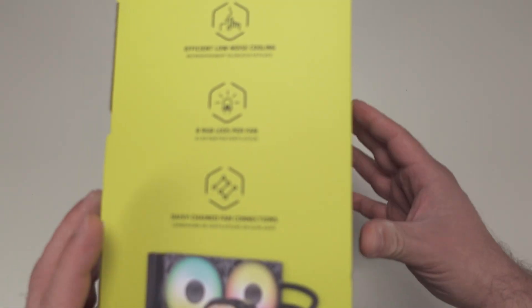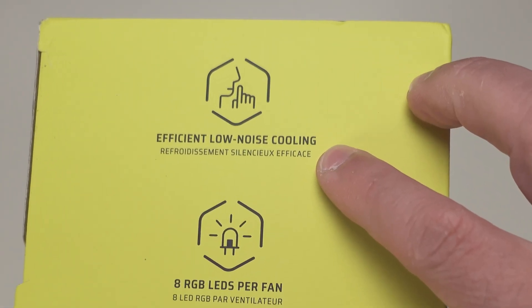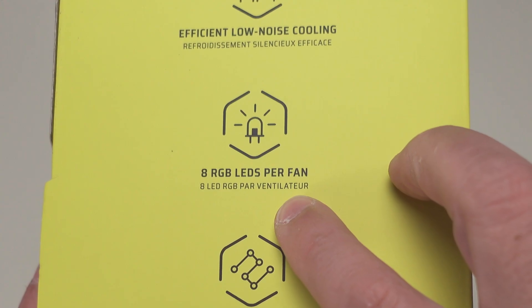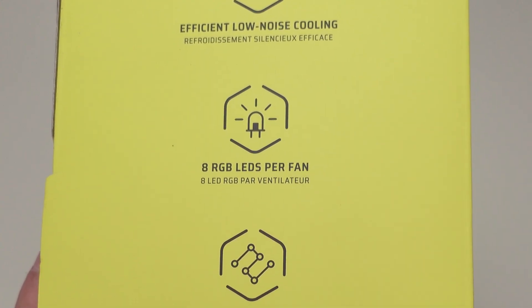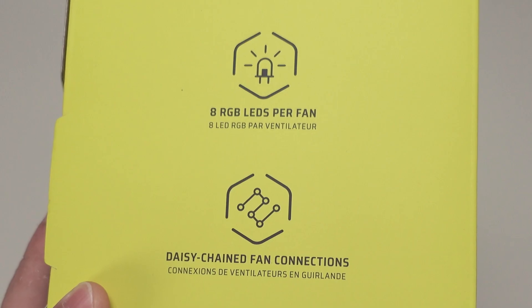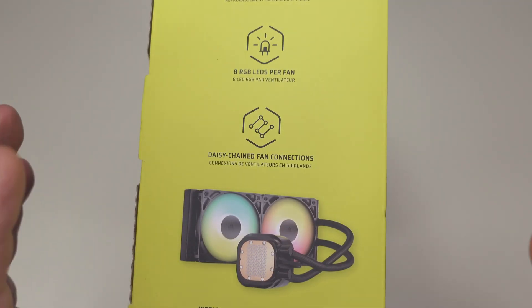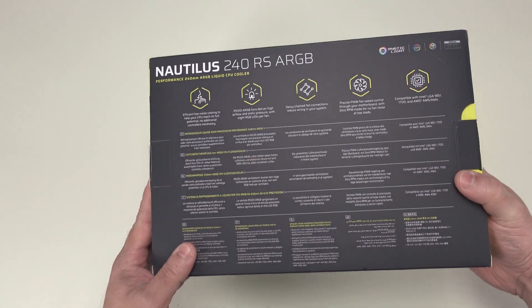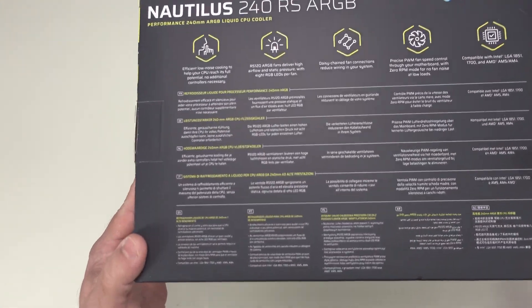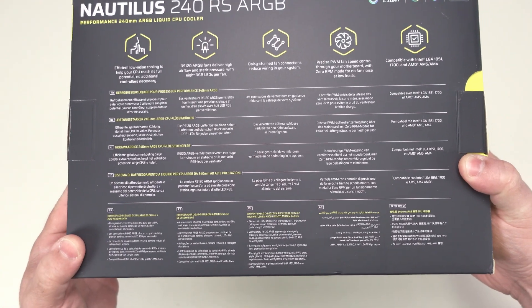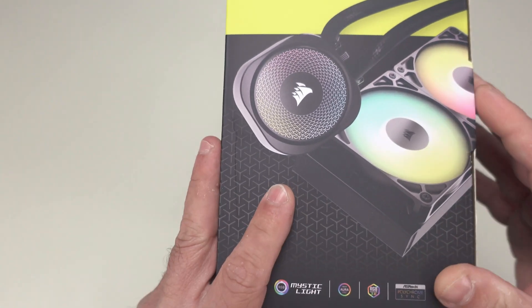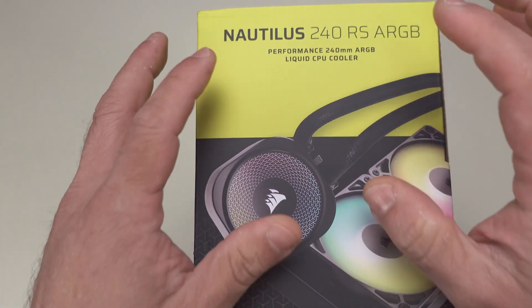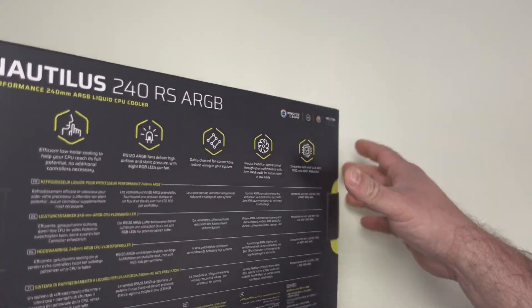Along the front and side we have efficient low noise cooling, eight RGB LEDs per fan, daisy chain fan connections - this is one of the only times I'll tell you it's cool to do daisy chains. Along the back, just a bunch of specifications on what we're getting inside the box, nice artwork. Let's go ahead and open it up.